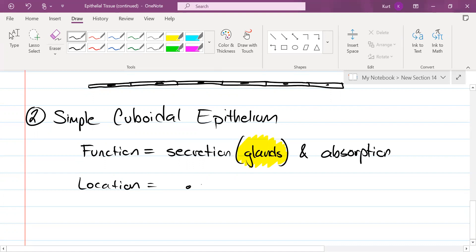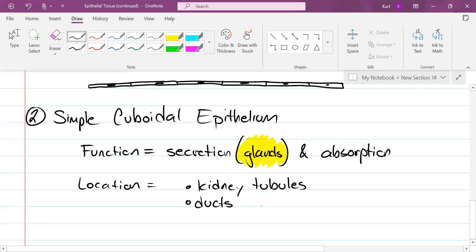We have kidney tubules, which are like the filters of your kidneys. We have other ducts and secretory portions